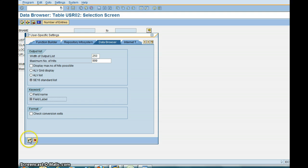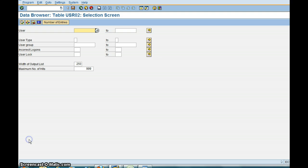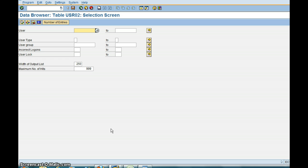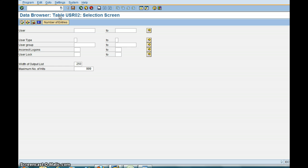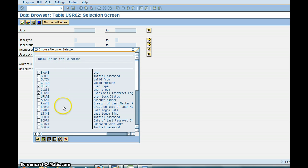One of the things you can also do is, let's say you want to see how many fields are available and I want to choose some other fields. I don't want to just have only these fields in the table. So you need to go here Settings, Fields for Selection. So now you see all the fields available.